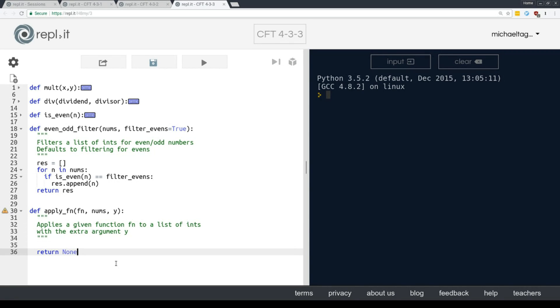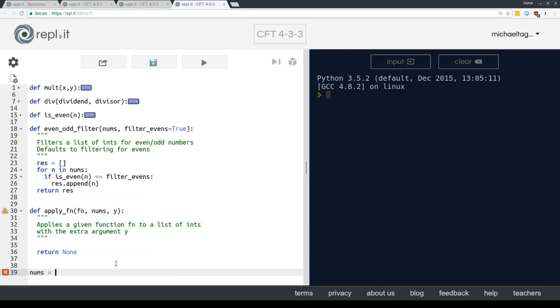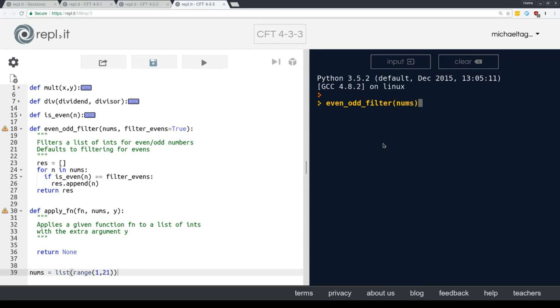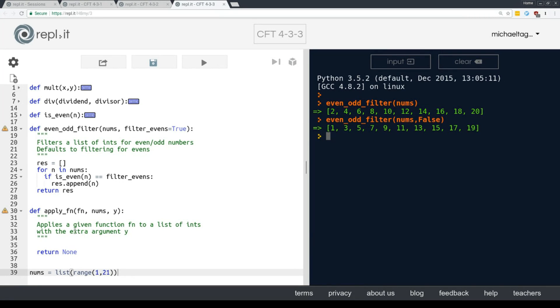Let's add that nums down at the bottom here so we can use it inside the shell easily. Let's range, let's say 1 through 20 again, and let's run this. So let's say even, odd, filter, and let's give it nums, and let's say we'll leave it alone. This should only give us the even numbers 1 through 20. Indeed it does. Now, let's try it again, but instead we pass false as the second argument. Hey, now we're getting odd numbers. So with that default argument, we were able to break down two separate, but nearly identical functions into a single function, and we're not repeating ourselves. That's exactly what we want.